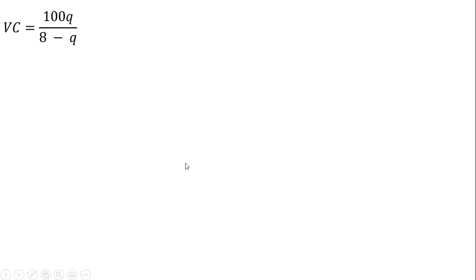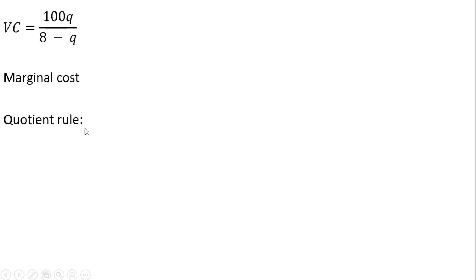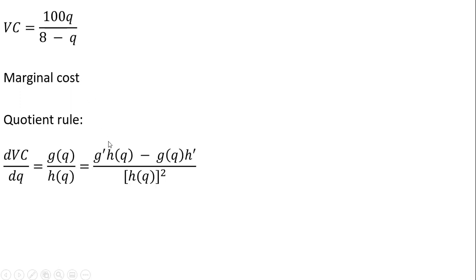And now let's get marginal cost. We can get marginal cost by taking the derivative of variable cost or the cost equation. I'm just going to use the variable cost equation. I'm going to get the same result. So we need to use the quotient rule here. It will come in handy. And a reminder of the quotient rule.